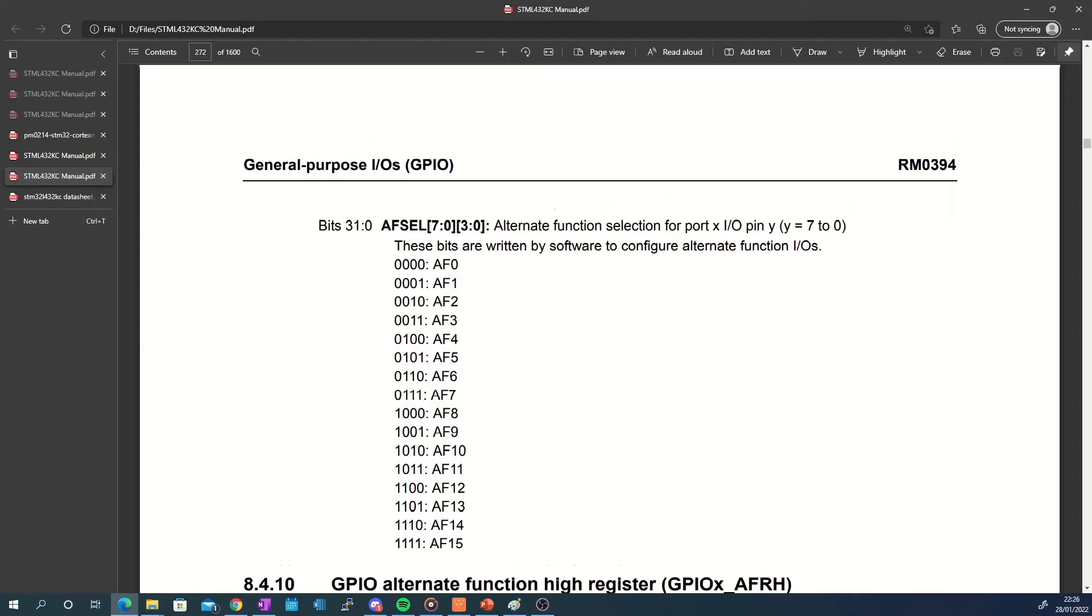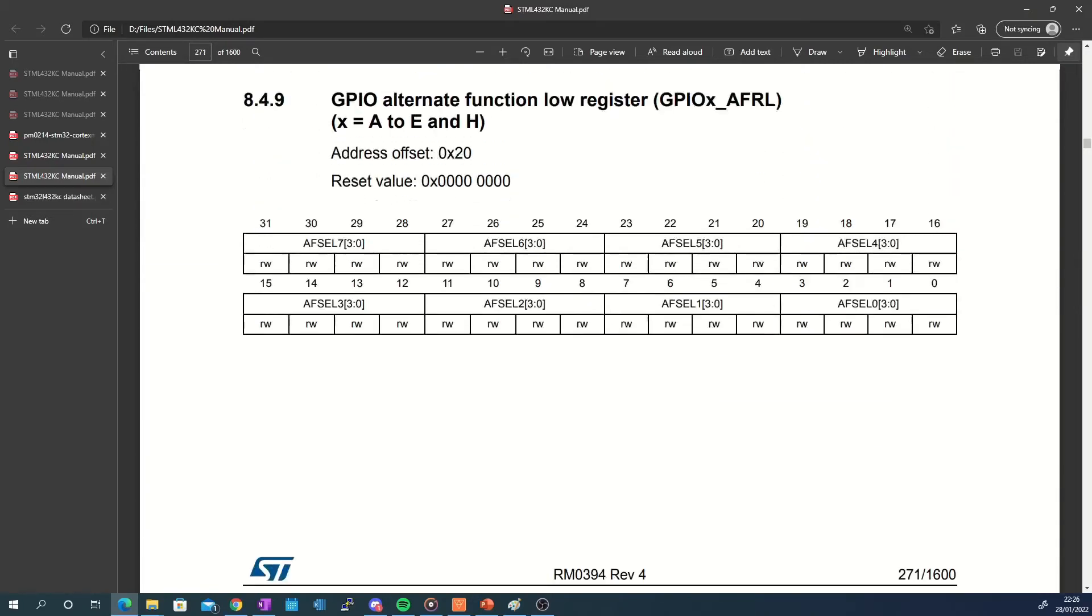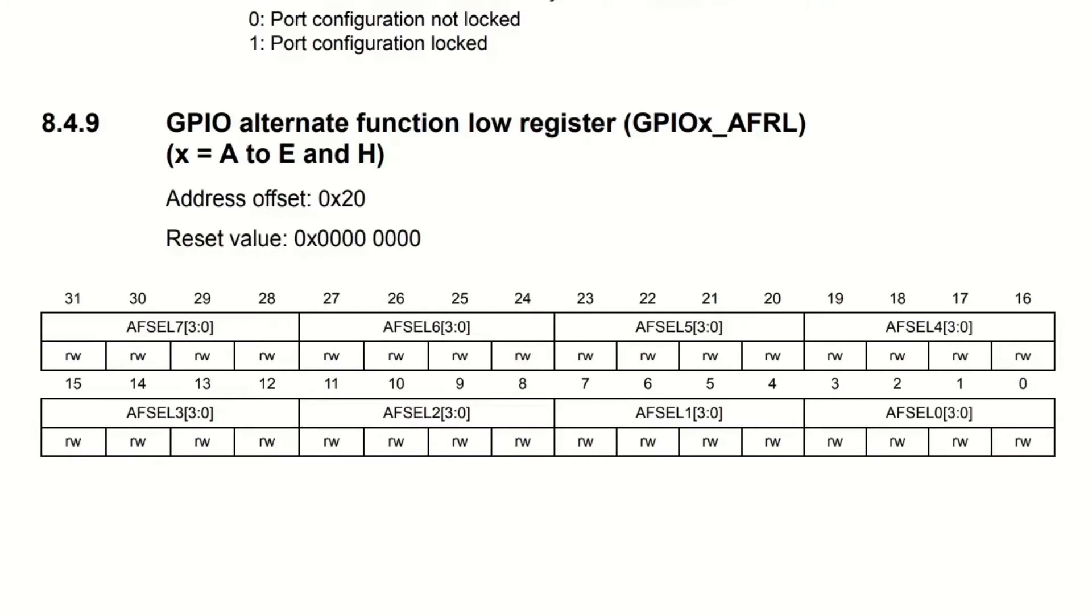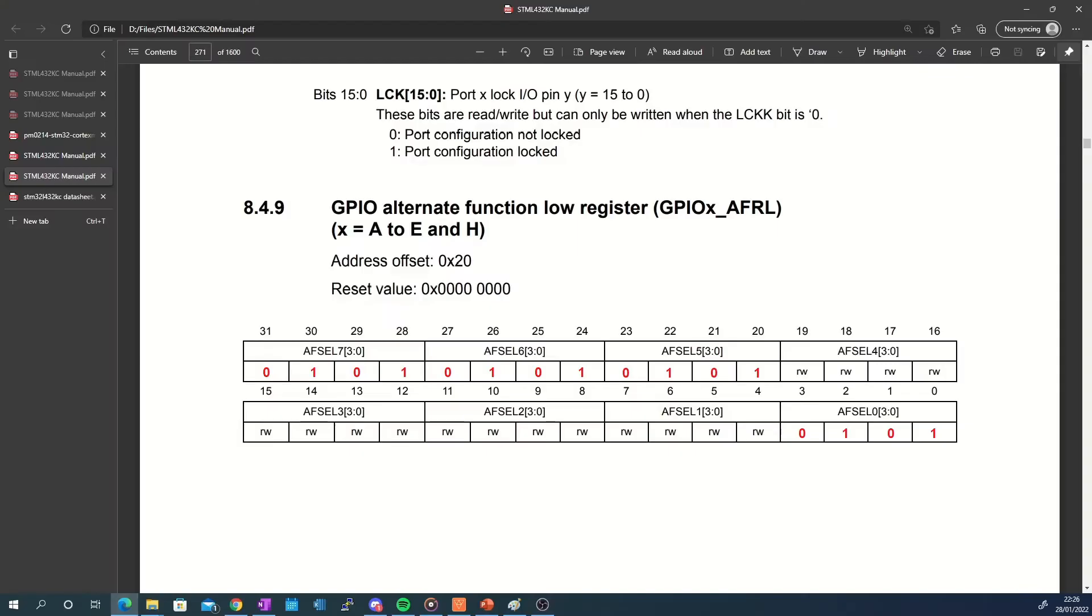To set the pins we need for SPI1 the following bits need to be configured. Since all SPI1 pins can be configured using GPIO alternate function low register I will not need the upper register for this example.